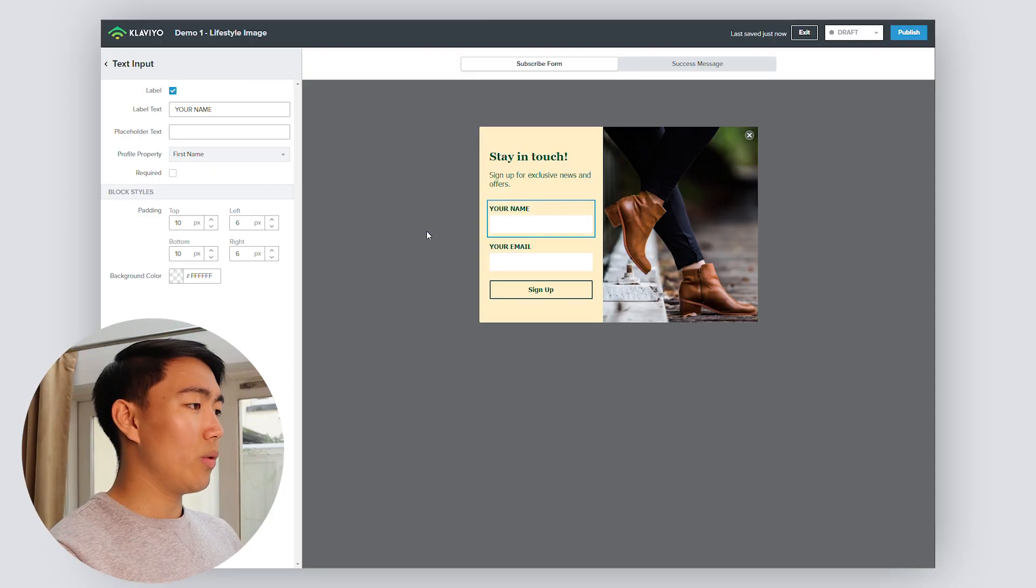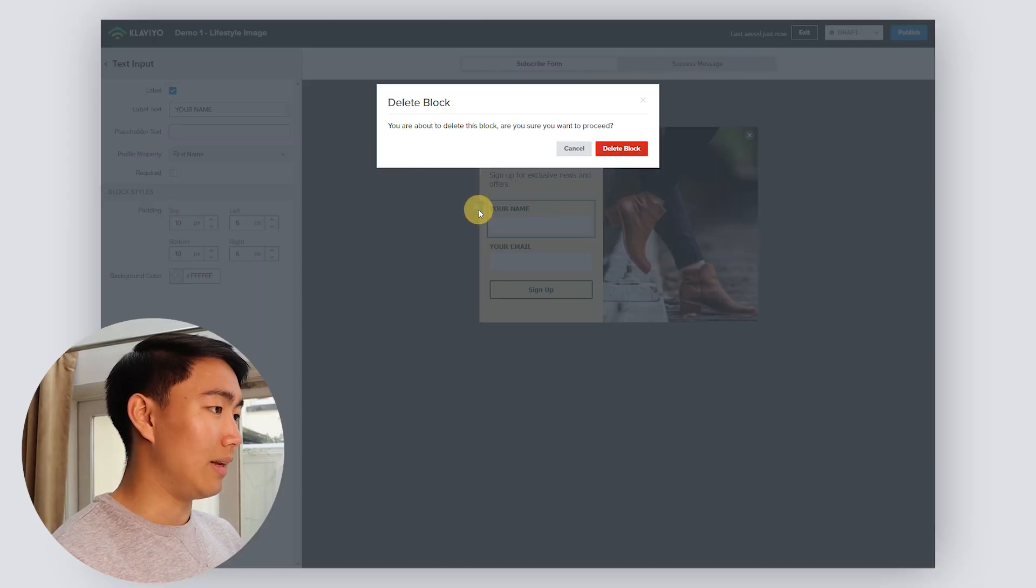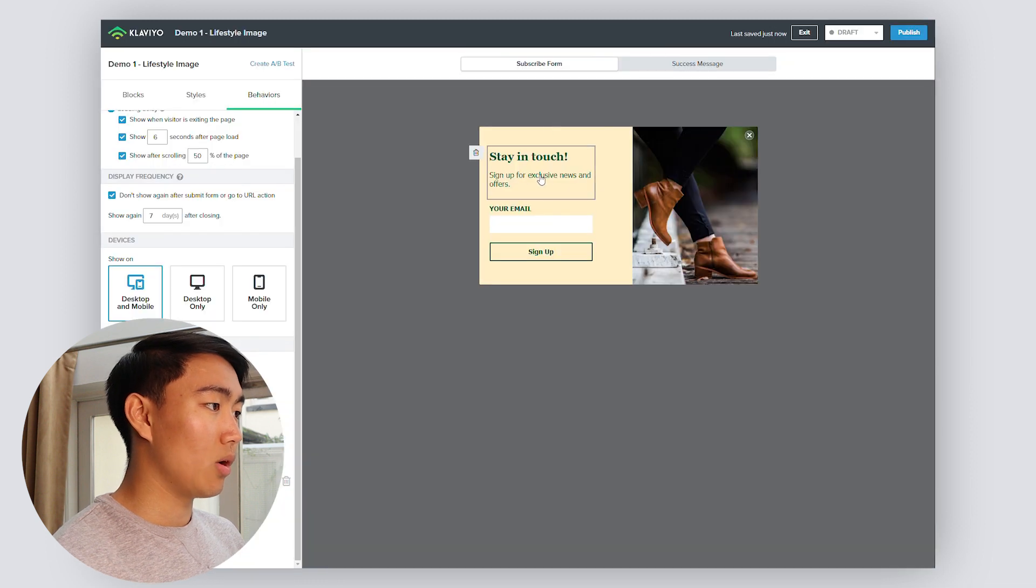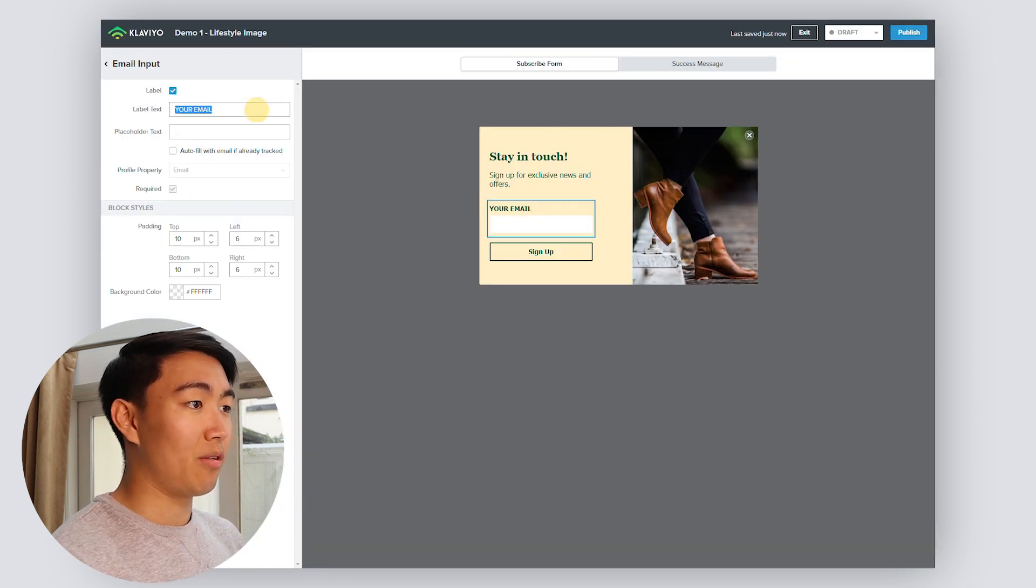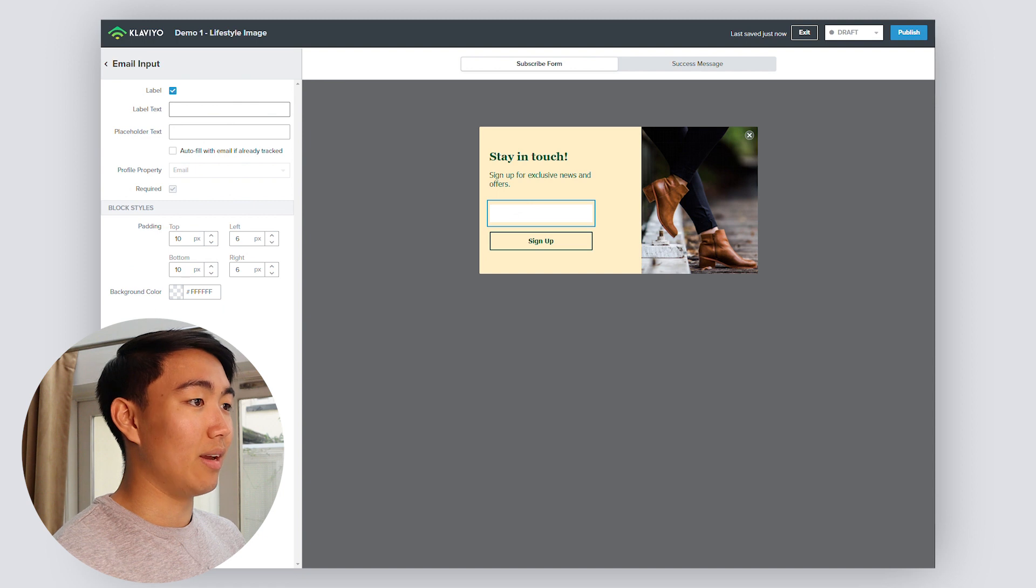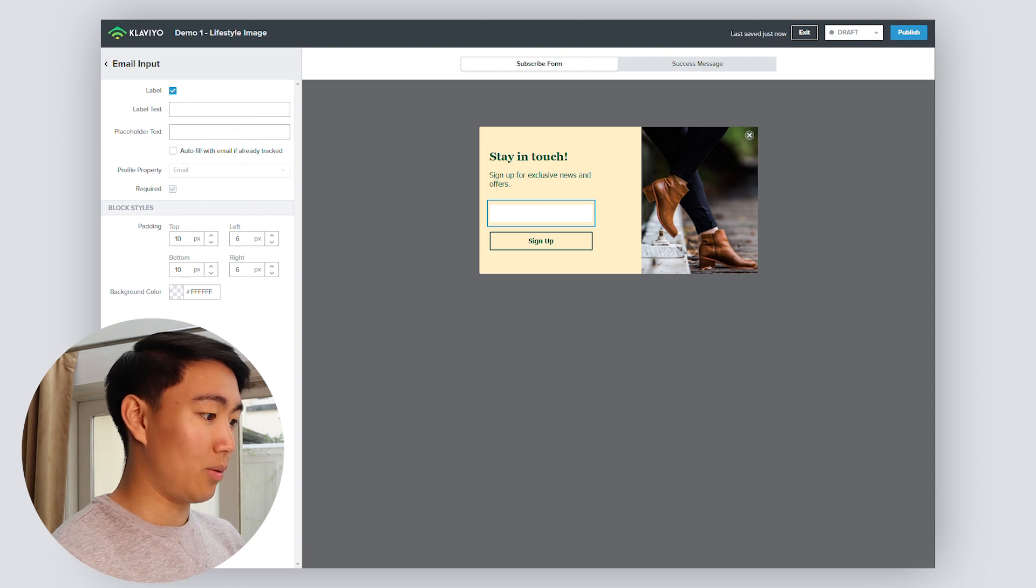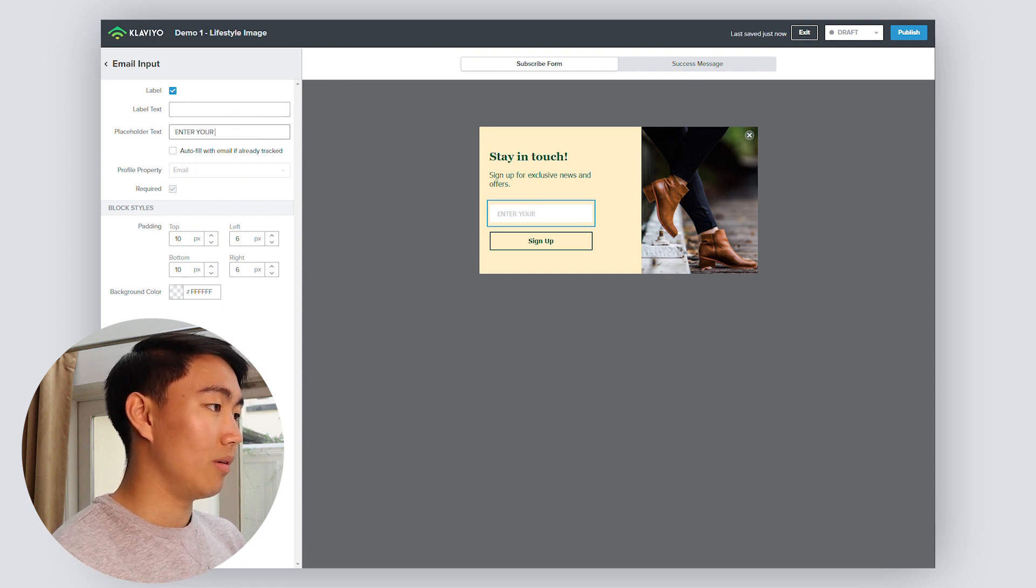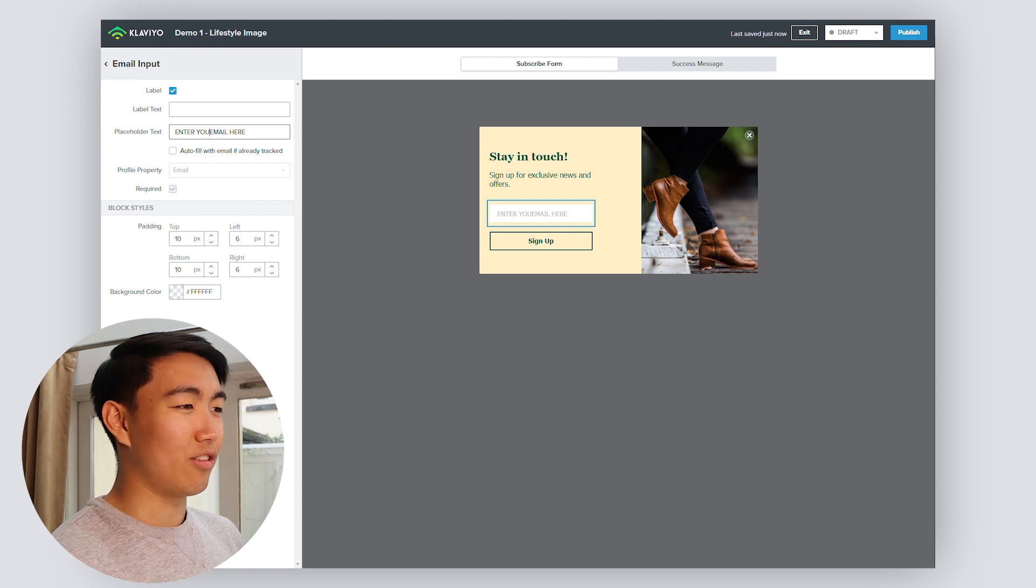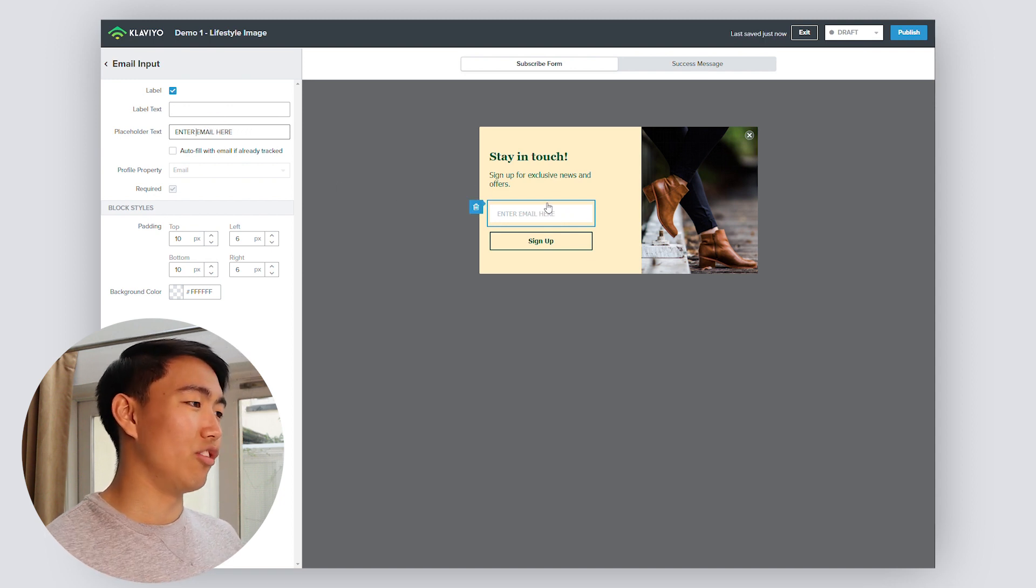Unless for example, if you're a store that sells men's clothing versus women's clothing, then you want to make sure to have either female or male checked on their profile. So when it comes to this, you can feel free to delete this block. And generally speaking, what we do is instead of having a label text, we just put the placeholder text as enter your email here. This just looks slightly cleaner to the average user.